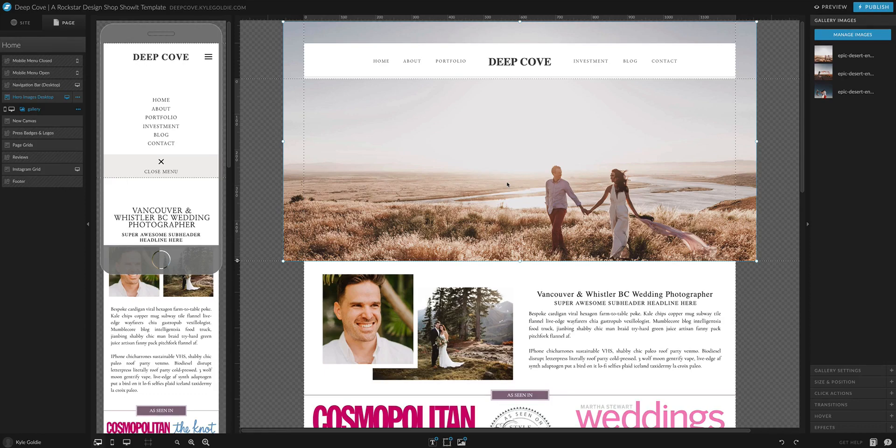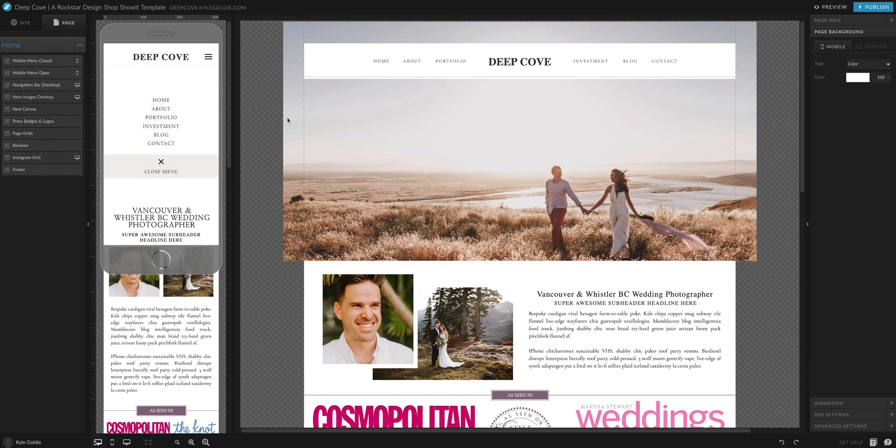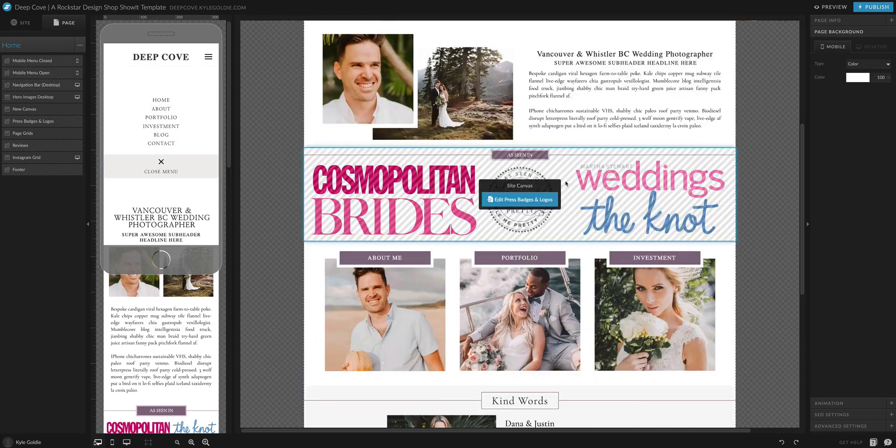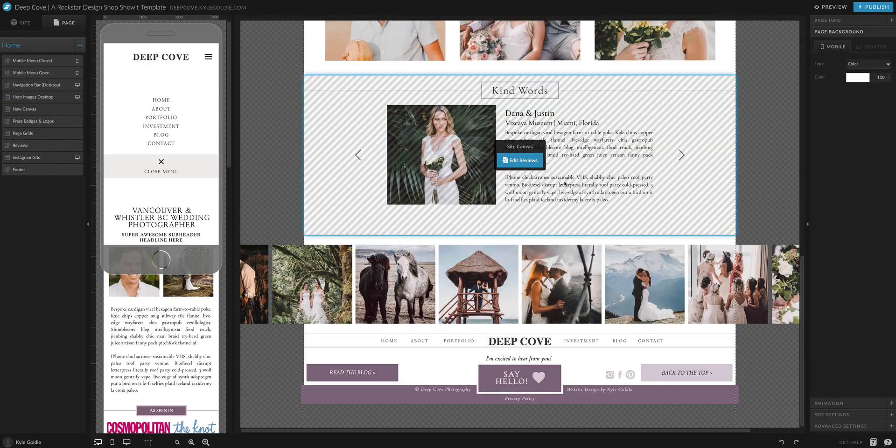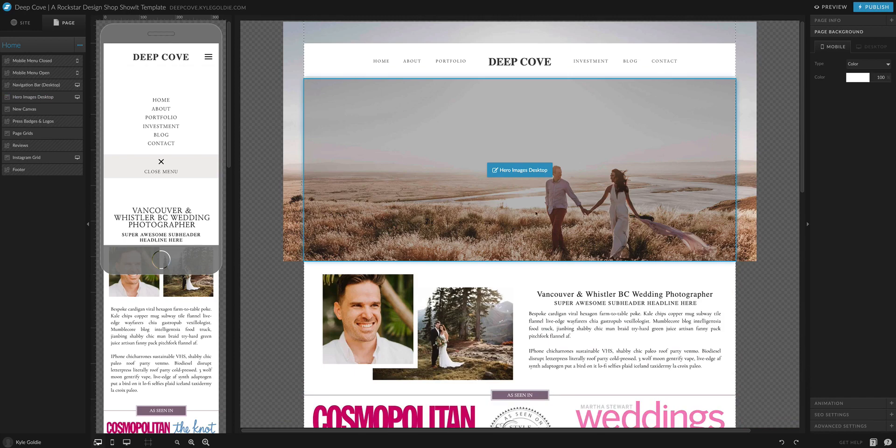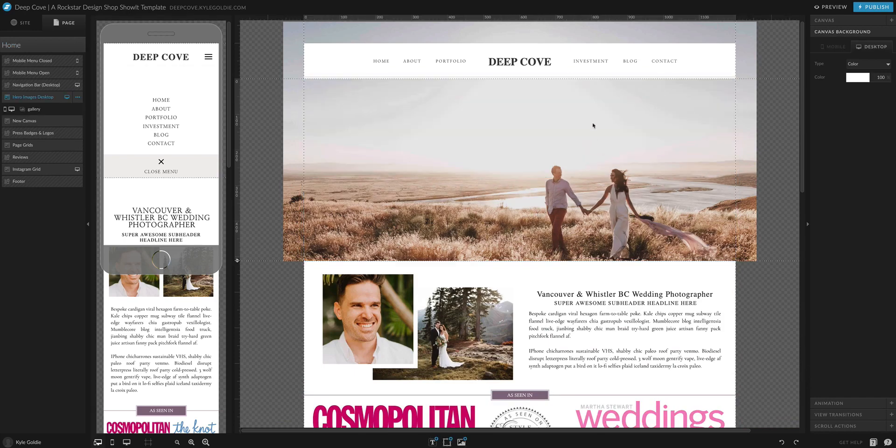Hey, so this is just a really quick training on how to adjust the image position within ShowIt. So as you see here, we are on the ShowIt dashboard. This is all the different canvases that you have on the front page here.